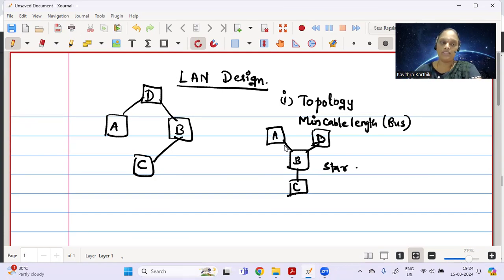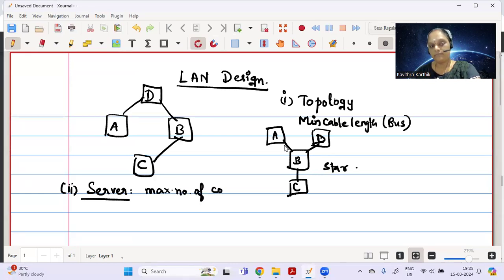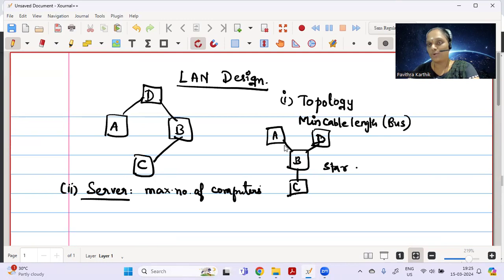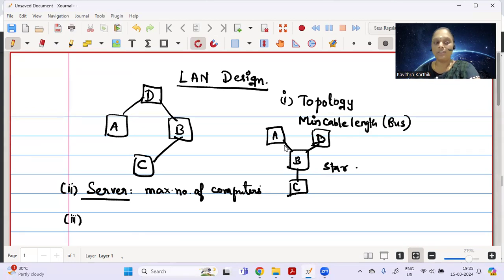The second question is usually: where will you place the server? Generally, you place it where there is the maximum number of computers, because that is the better answer from a board marking scheme perspective and common sense. Maximum number of computers means maximum people will be there, so they can very quickly access all the resources.